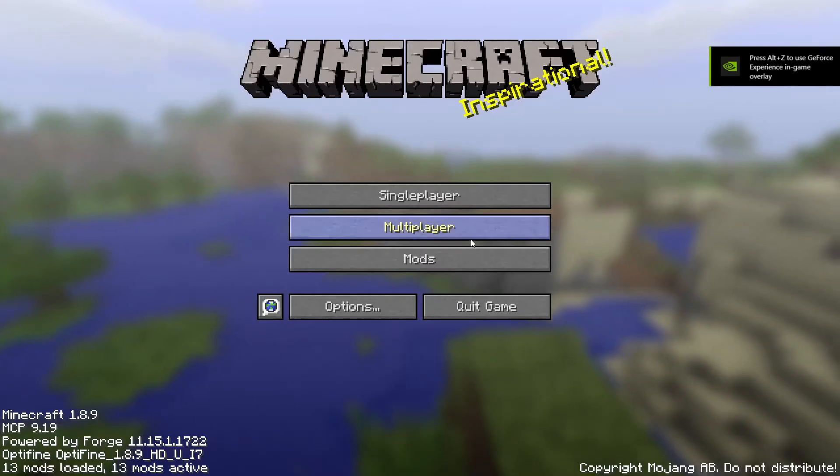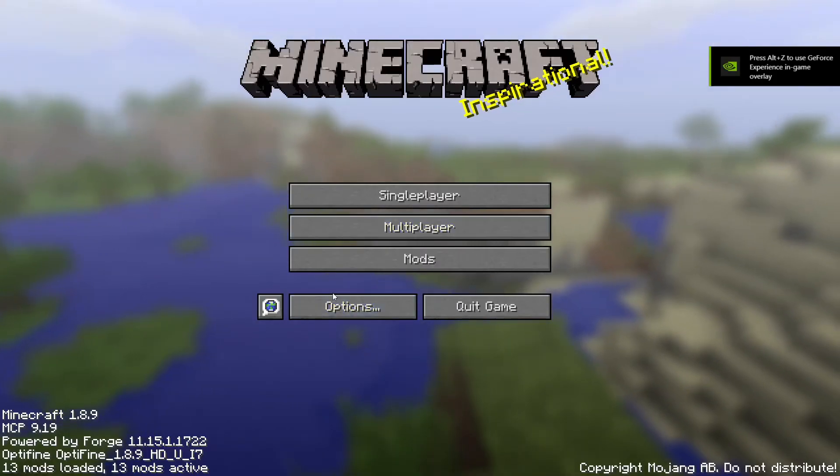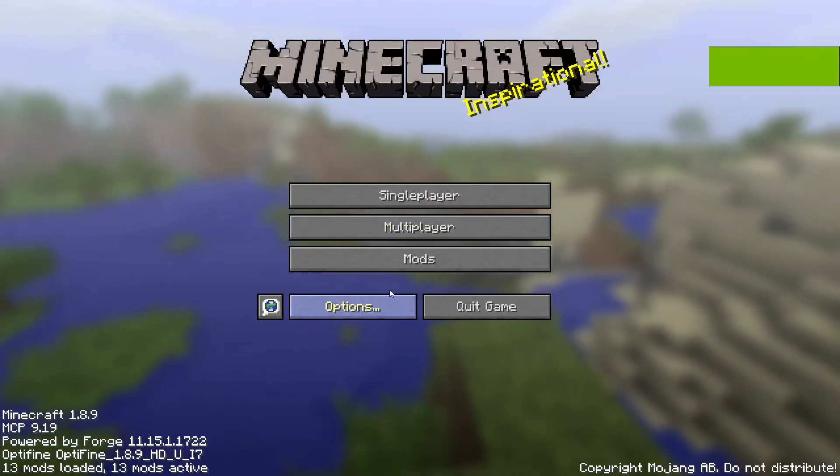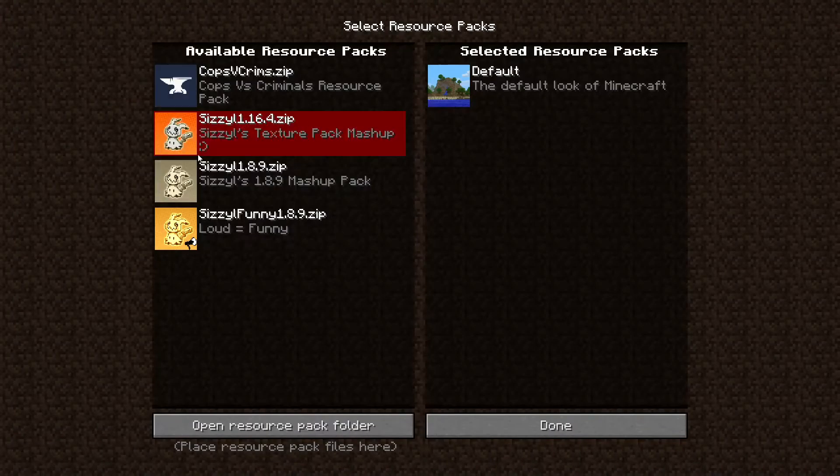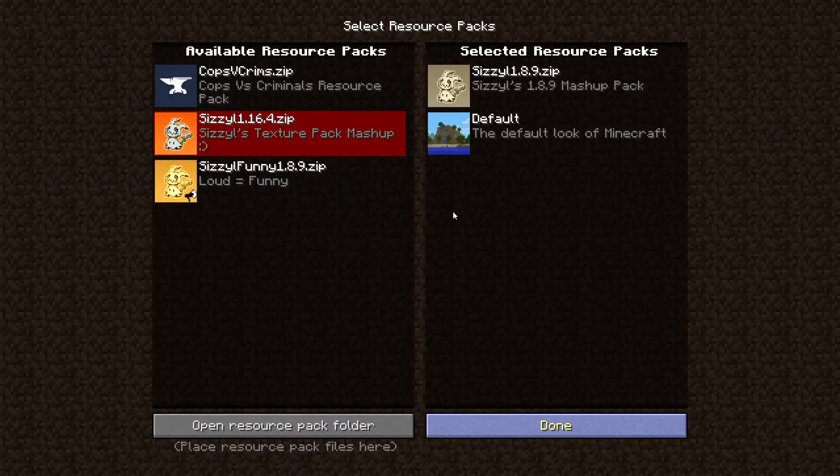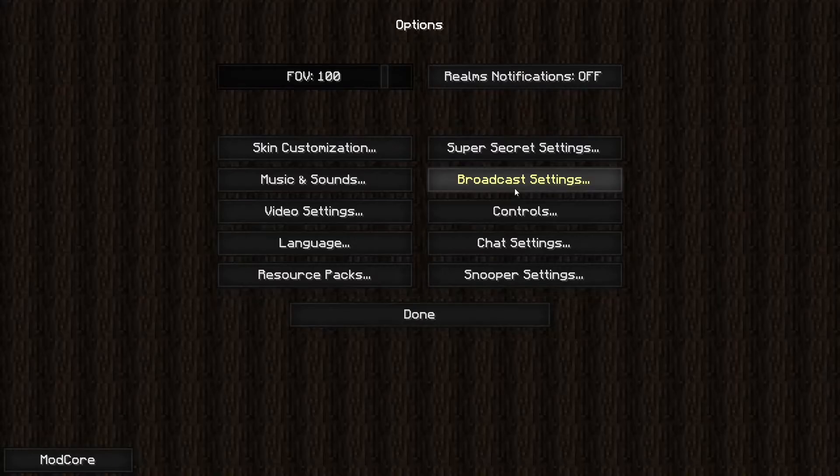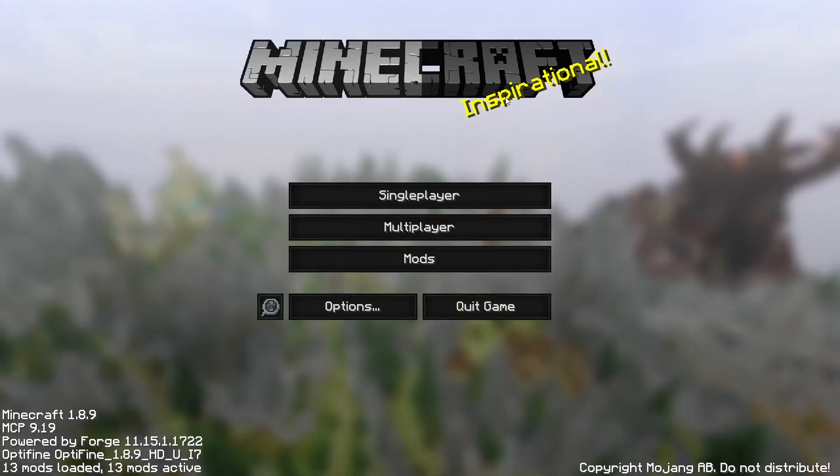And yeah, you can see it's in borderless full screen. For some reason, I have the texture pack on. And there we go.